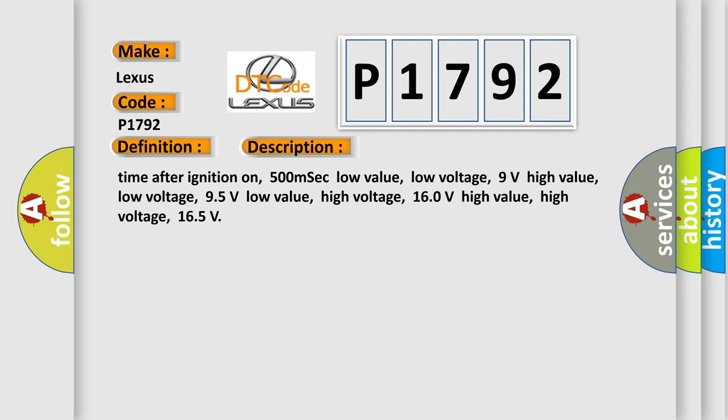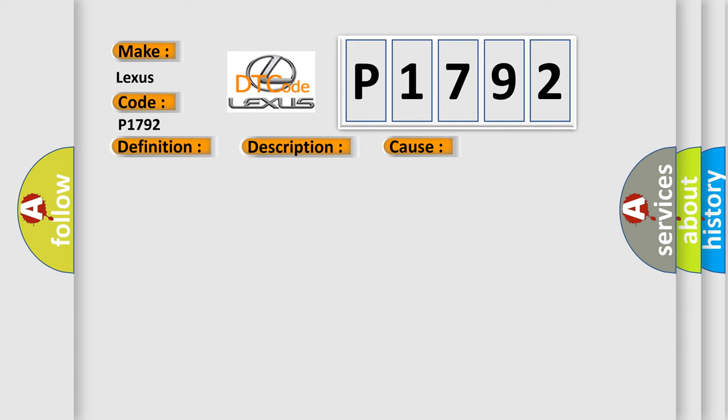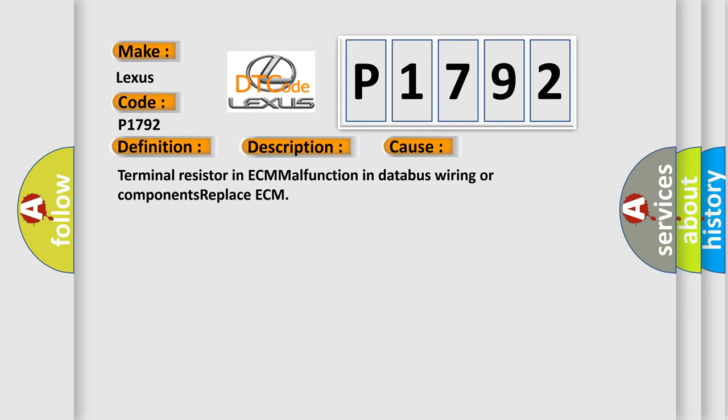This diagnostic error occurs most often in these cases: terminal resistor in ECM malfunction in databus wiring or components, replace ECM.